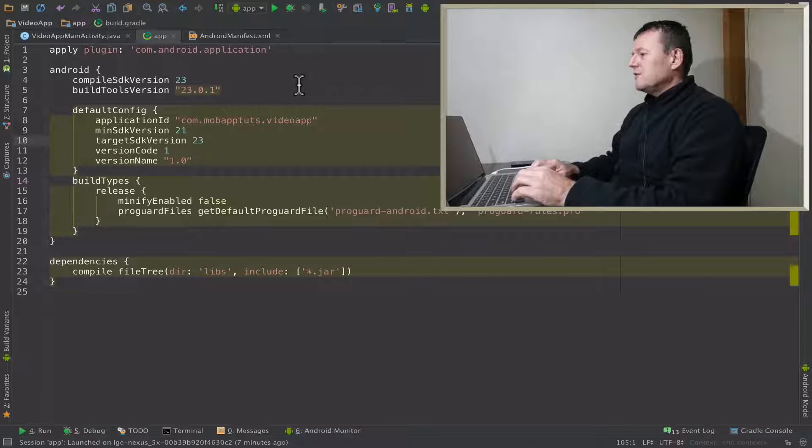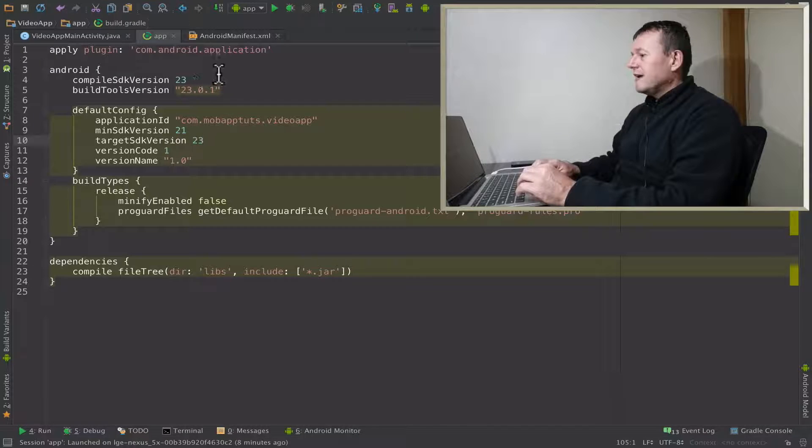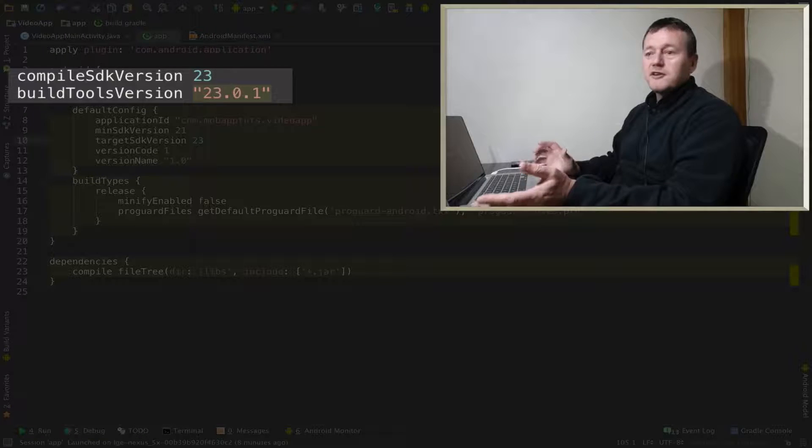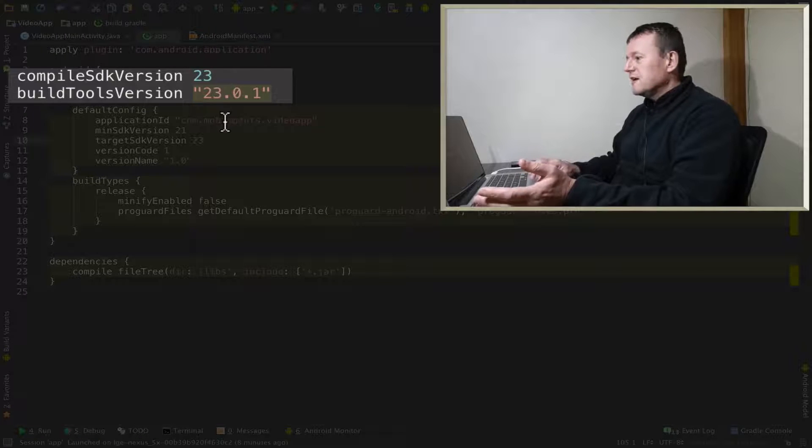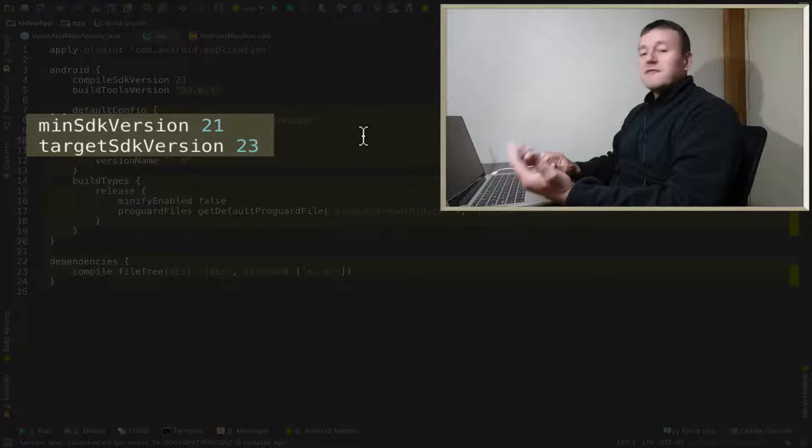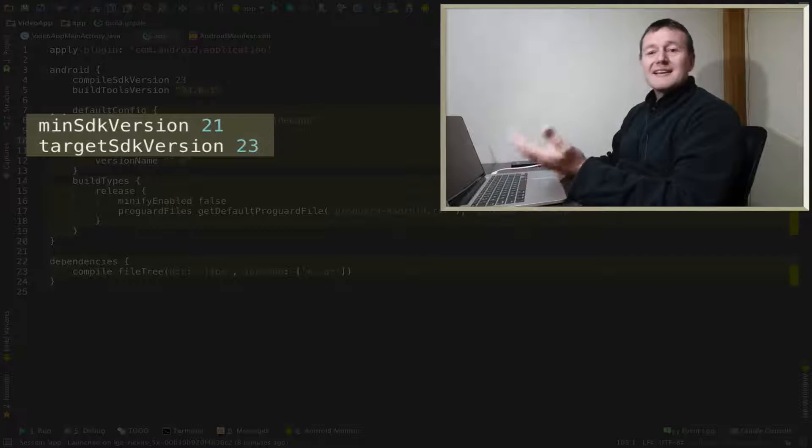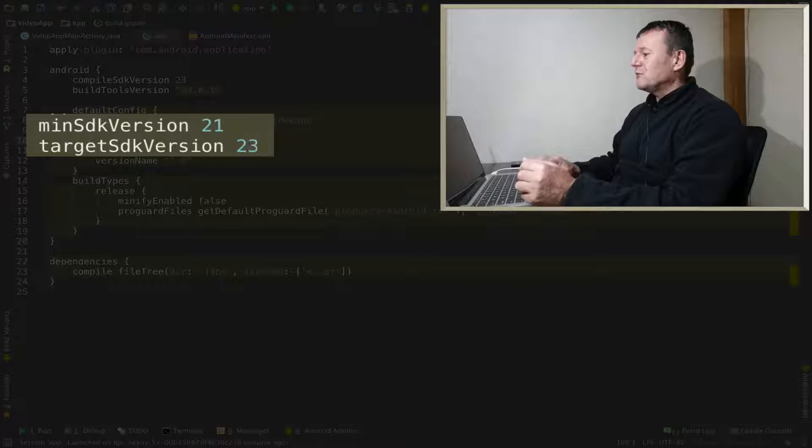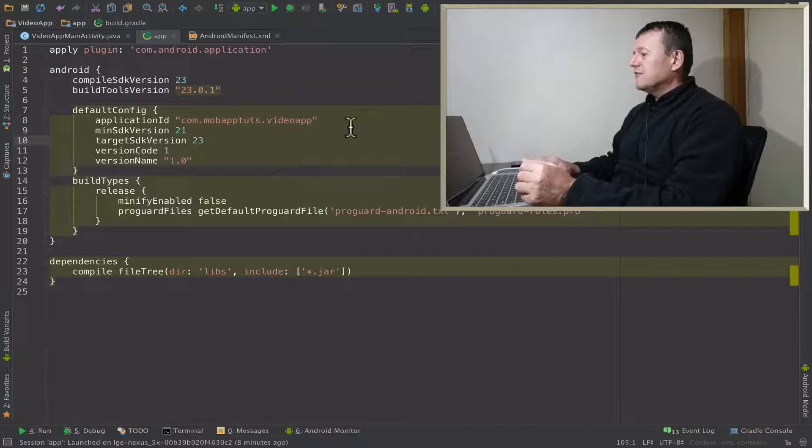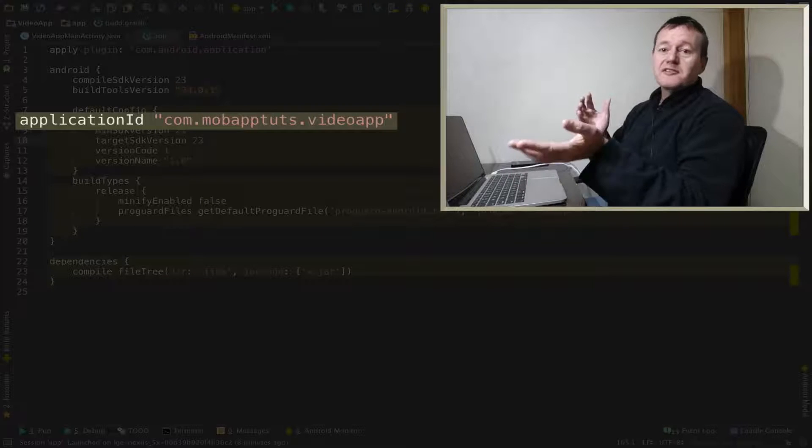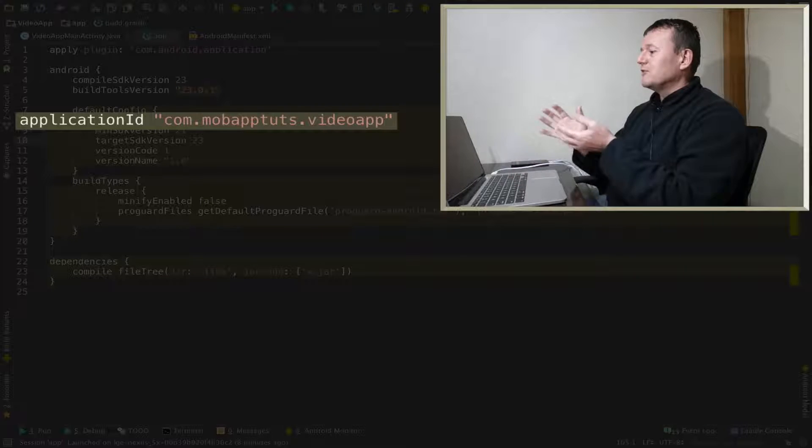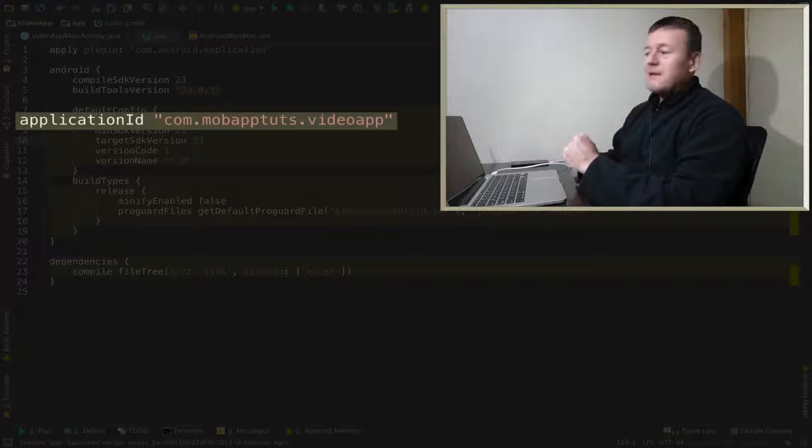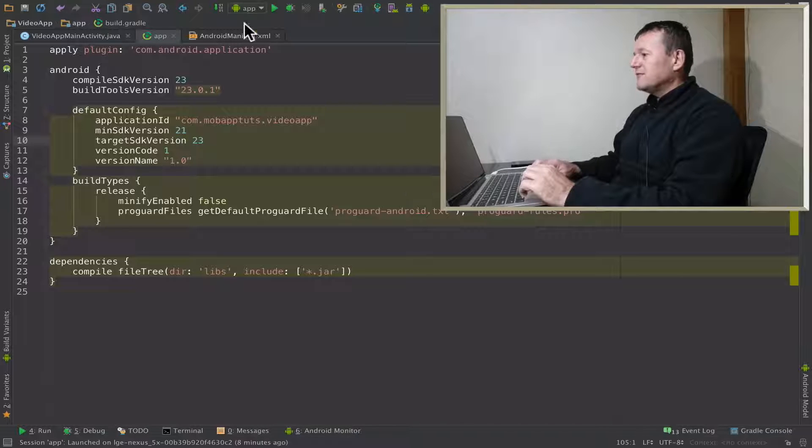I'll just show you the changes I've made to the gradle file here. I've just updated the versioning of compile build tools to version 23, minimum SDK version to 21, target SDK version 23, and I've just fixed the naming conventions to com.mobiletuts.videoapp. So let's try running it and see what happens.